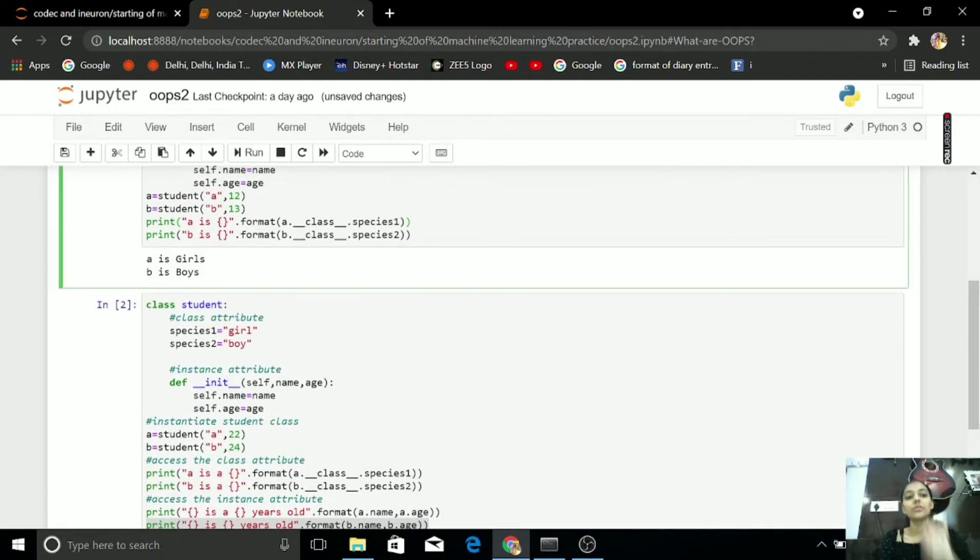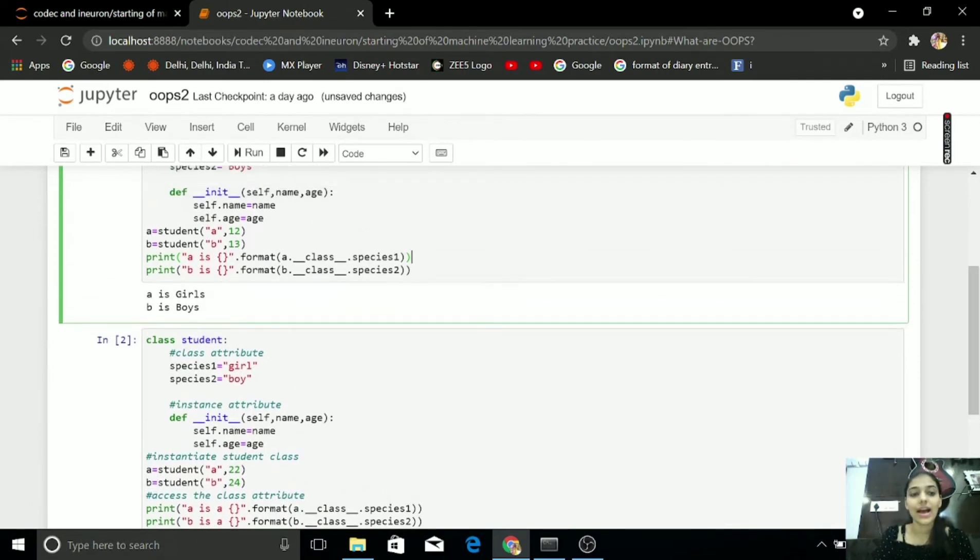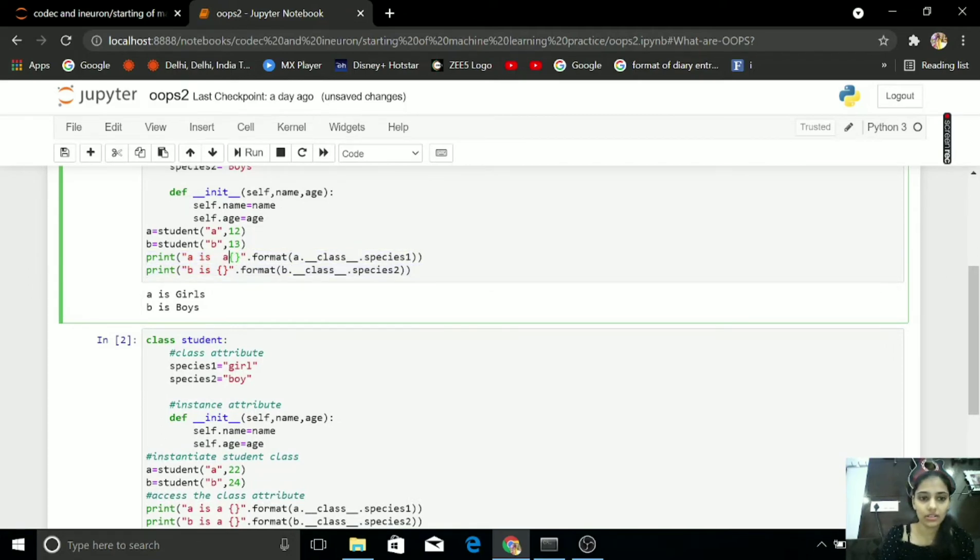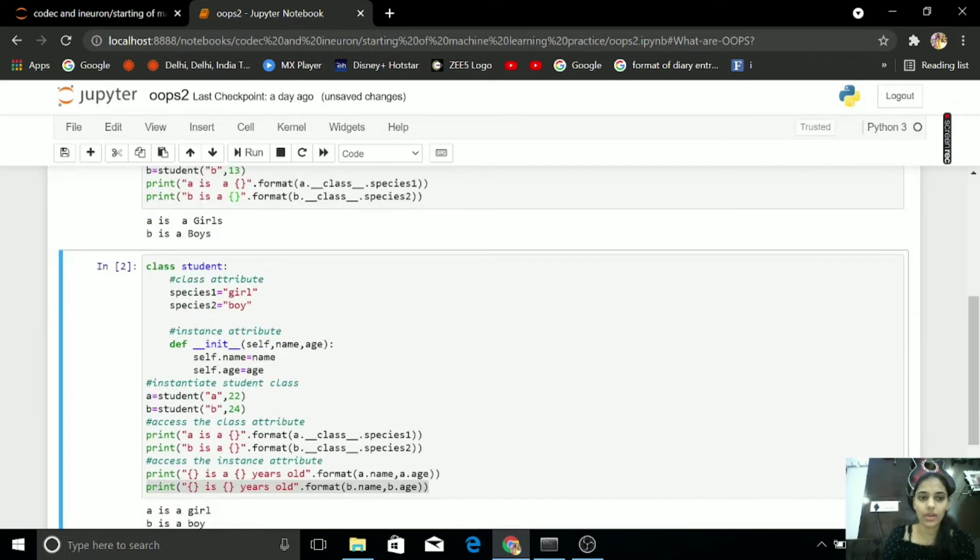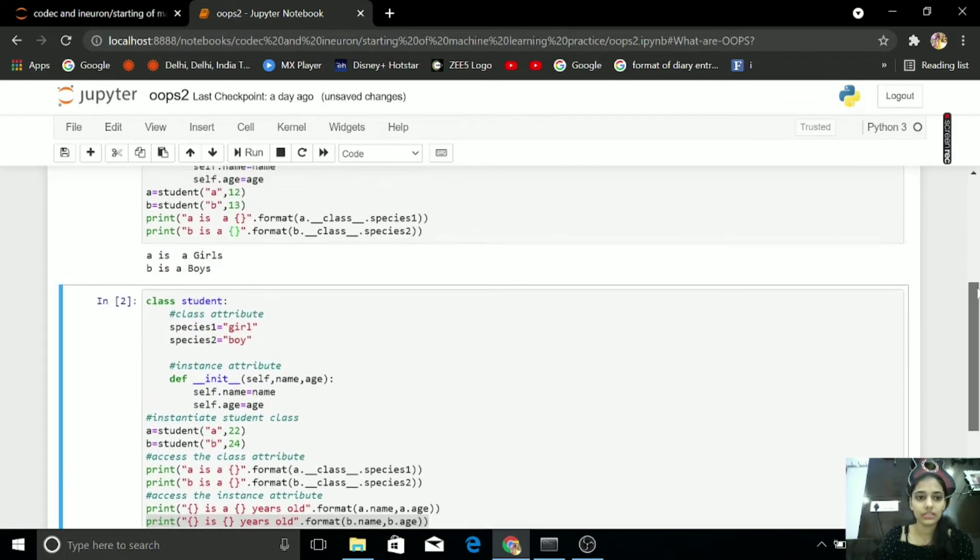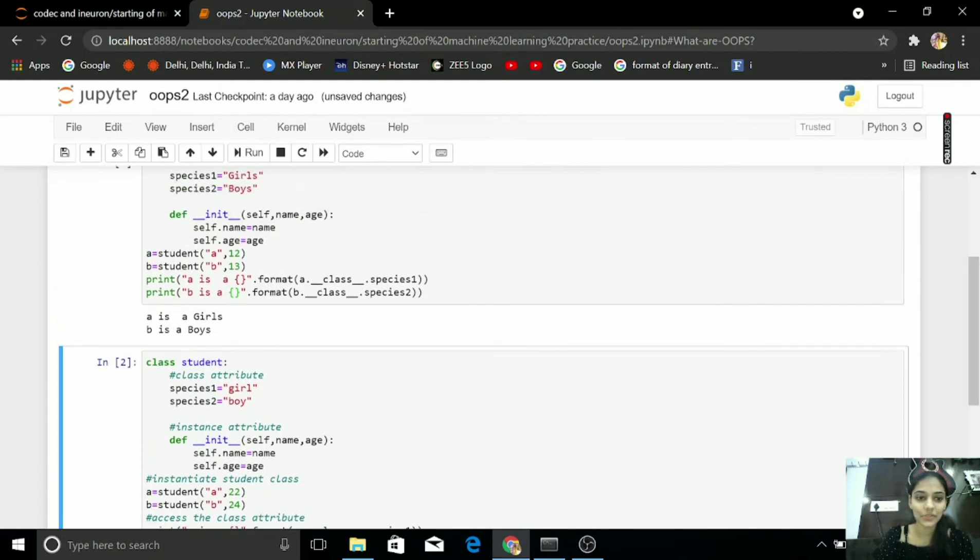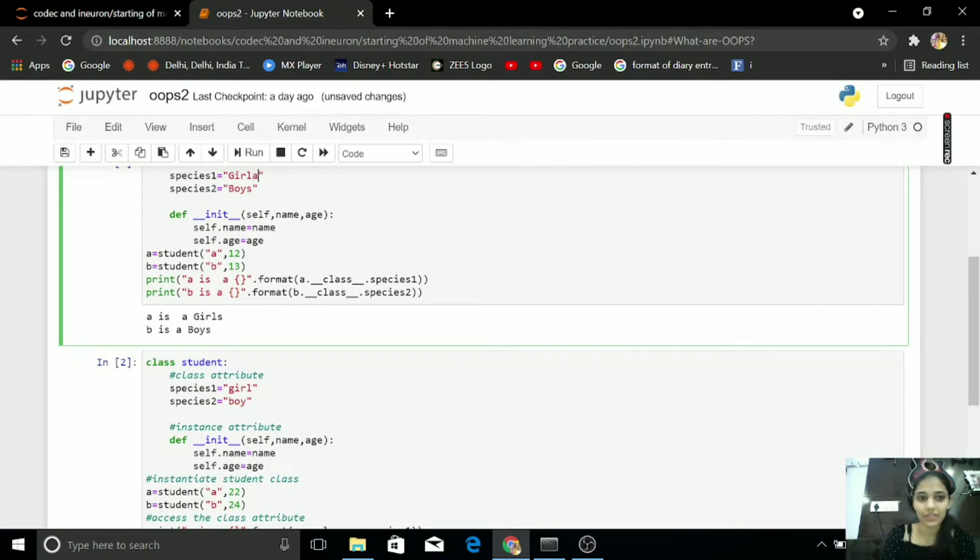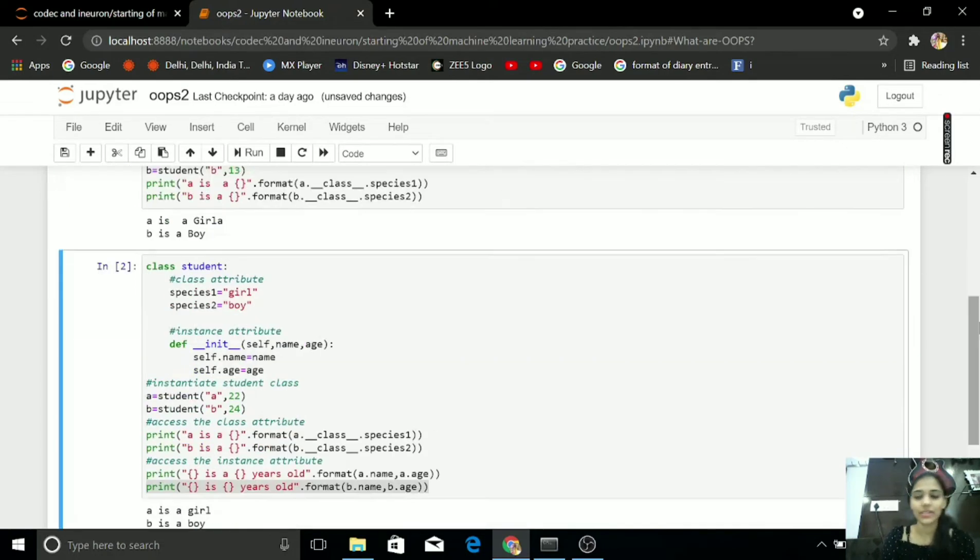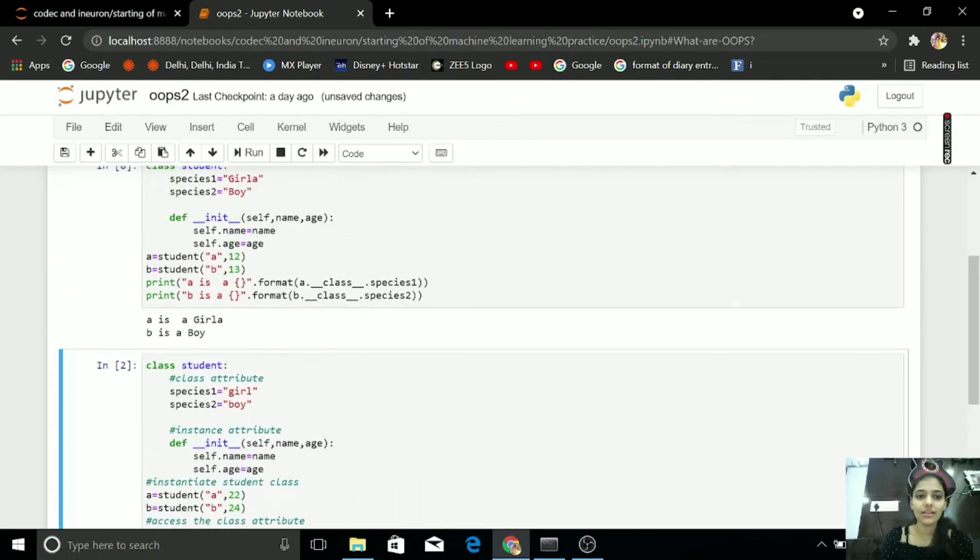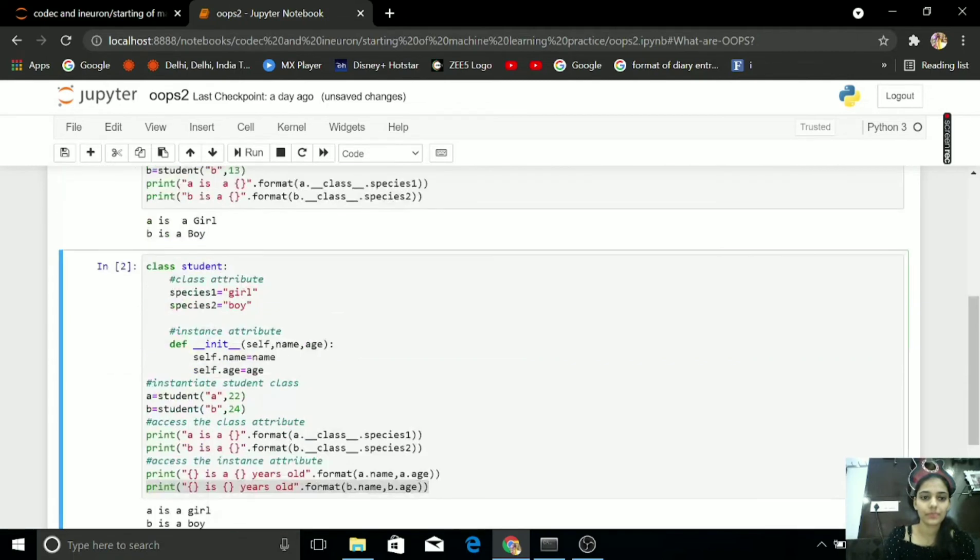By this, I am getting my output. A is girl and B is boy. A is a girl and B is a boy.